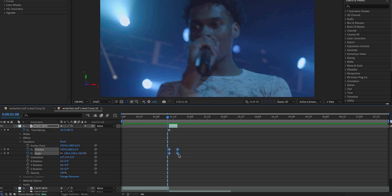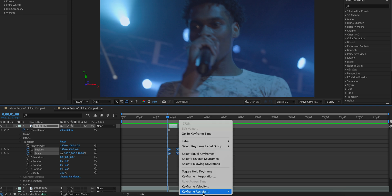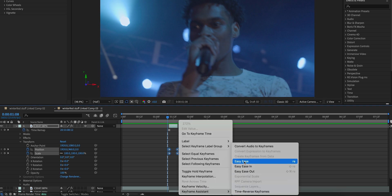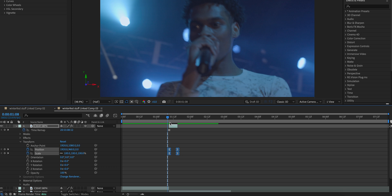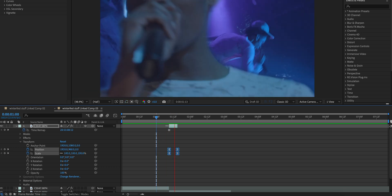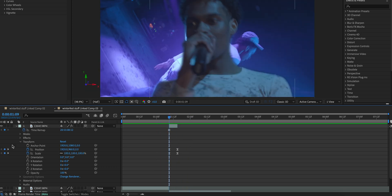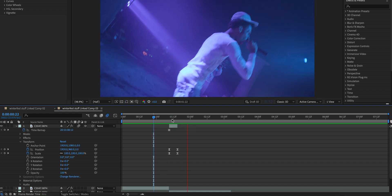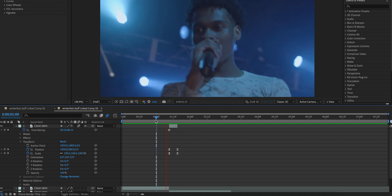There are a few ways we can make this look way better. Highlight your keyframes and press F9, or right click and go to Keyframe Assistant > Easy Ease, which is going to smooth out those keyframes for you. Then the next thing we're going to do is turn on Motion Blur, and that's going to make that look better as well.